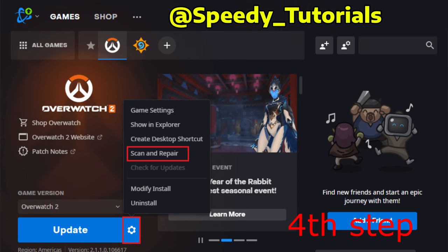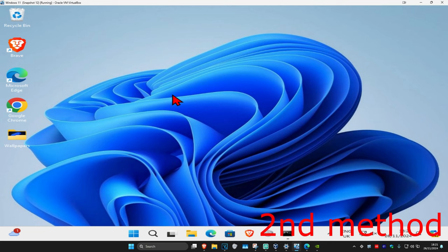For the next step, you just want to head over to Battle.net or Blizzard, find Overwatch, click on the gear icon, and then click on scan and repair. Once you repair Overwatch and you do all these other steps, your problem should now be fixed. If the problem is still not fixed, then you just want to uninstall Overwatch and then install it again — that should now fix your problem.